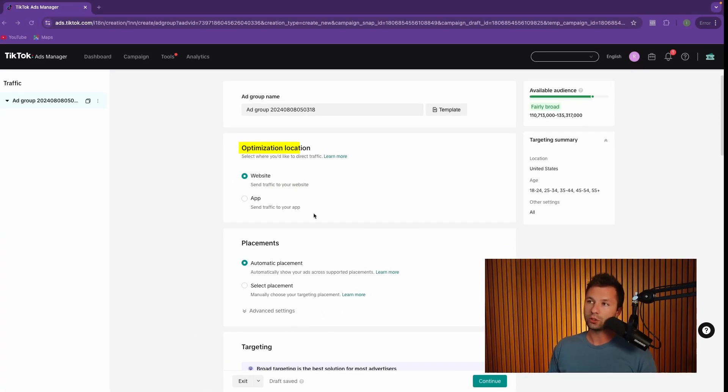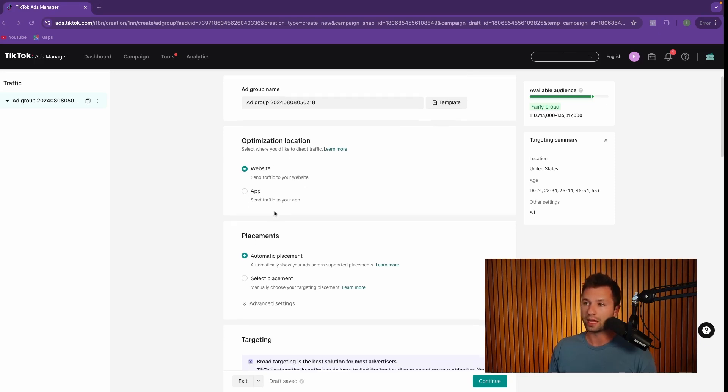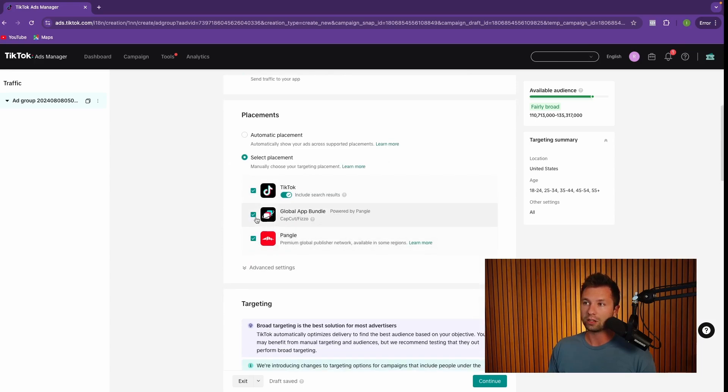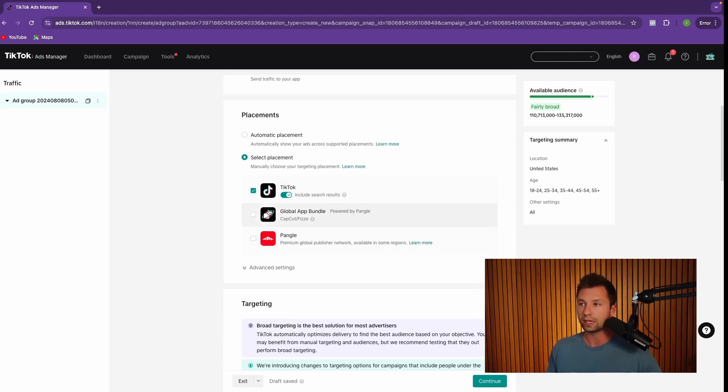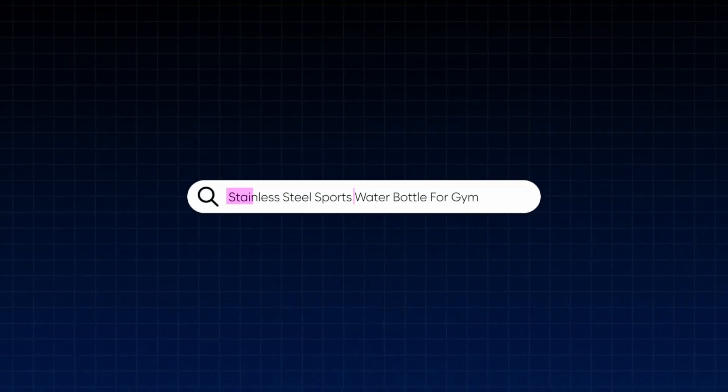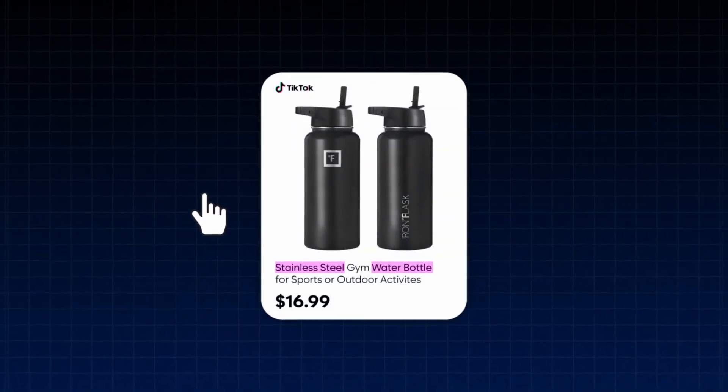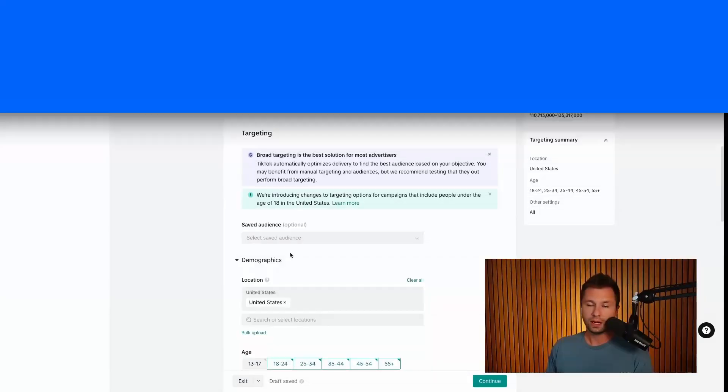And next, we need to choose an optimization location. Most people, you will be sending traffic to a website. If you have an app, you can choose that there. For placements, we want to be sure we check on this select placements and only run on TikTok and Pangle. I've noticed from the performance that TikTok is the one that we want to show up for and where I get the best results. You can test this if you would like to, but I am going to be only showing on TikTok. We want to make sure that this include search results button is checked on. This makes it so that you can show up for specific keywords related to your product when people are searching on TikTok.